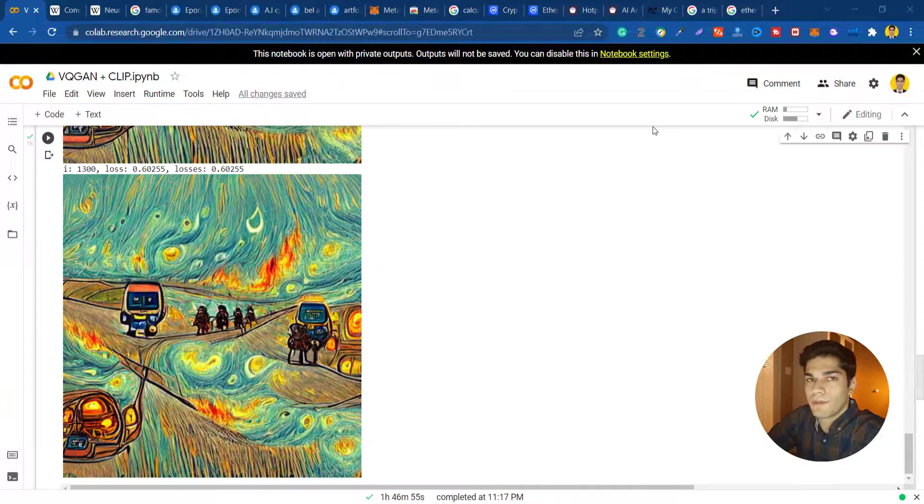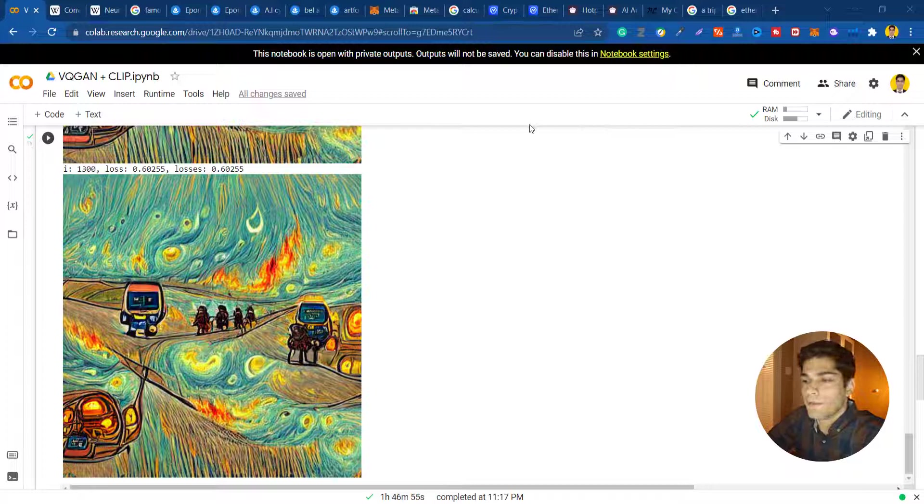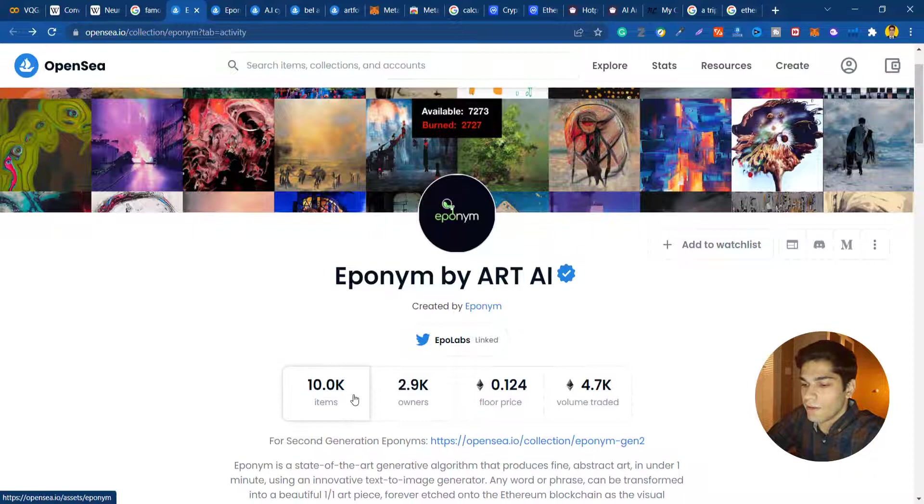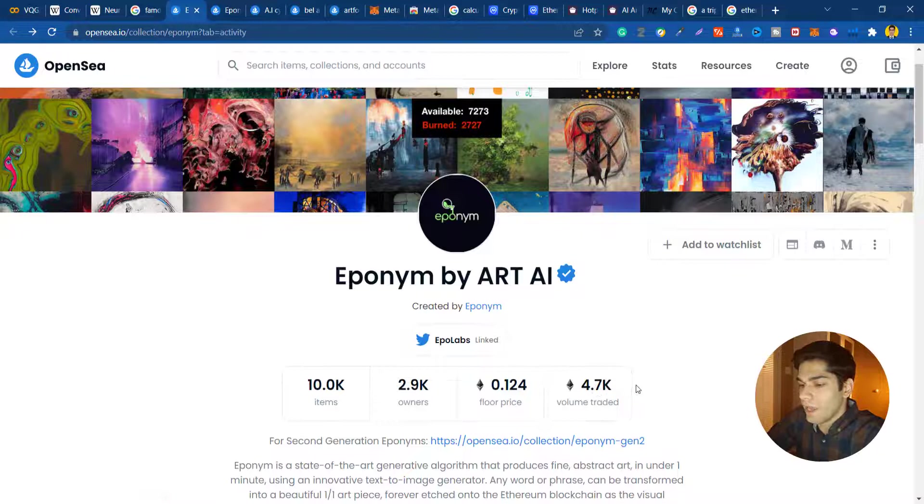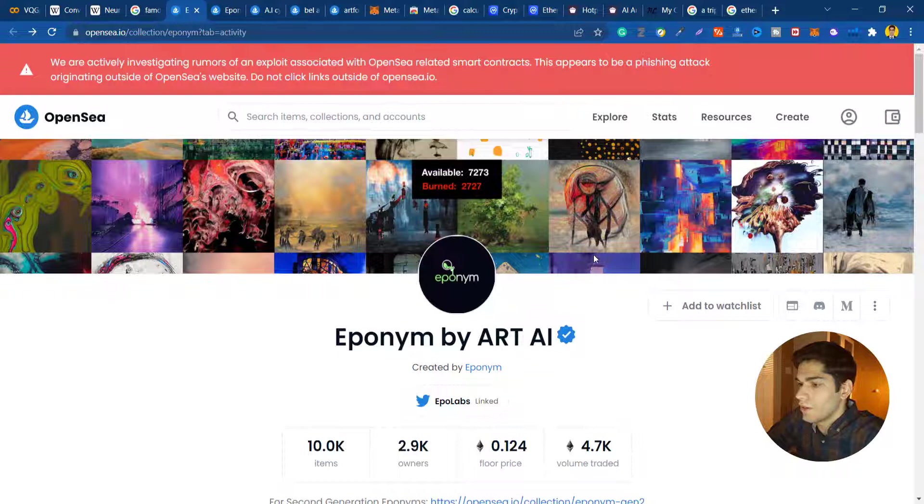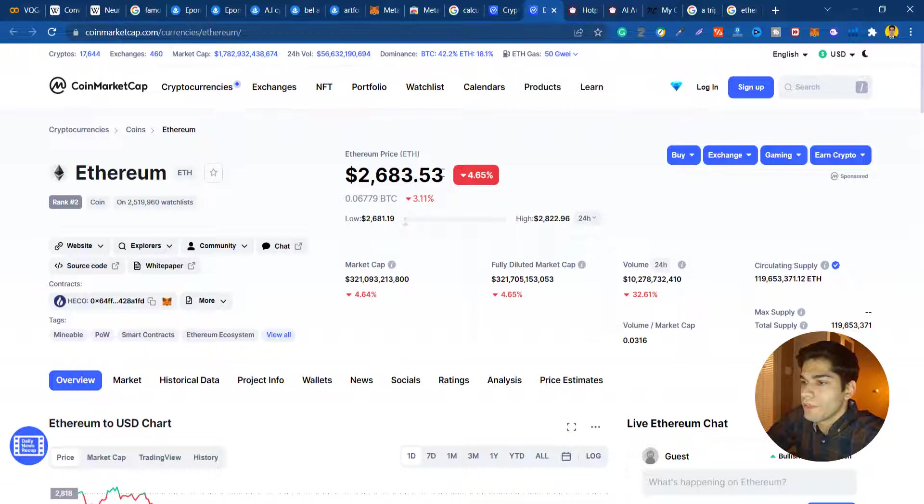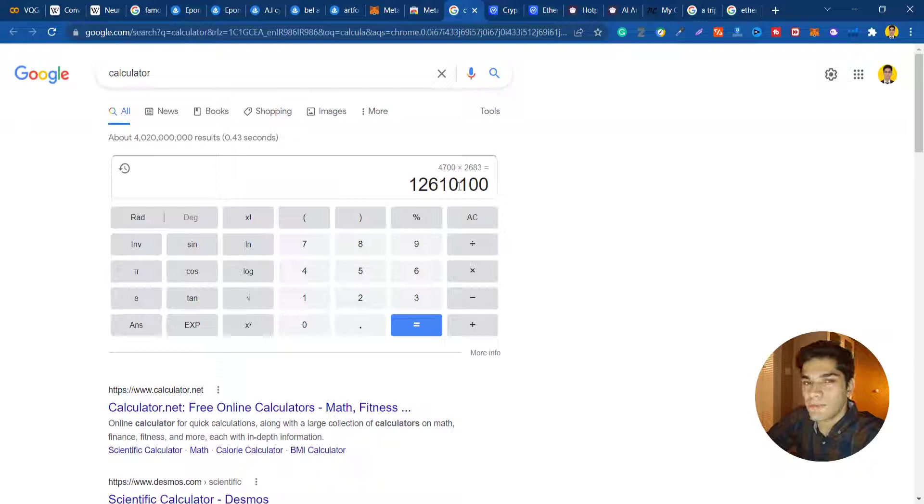I'm just gonna show you how people are making money out of these images. You can put this in a loop and it will generate 10,000 random images for you. One of the successful ones was Epanim by Art AI. As you can see they have 10,000 items, 4.7k volume traded. They did the exact same thing by turning text to image. If you consider the latest Ethereum price, you can see they made more than 12 million dollars.